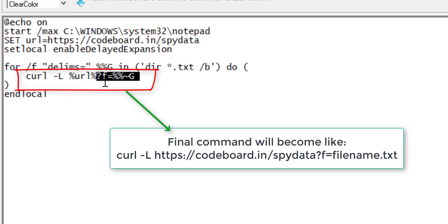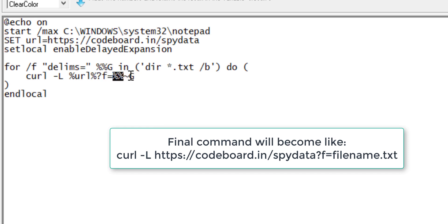So, if I run this script it will first open the notepad normally, and then expose all your .txt file names to a specific URL.